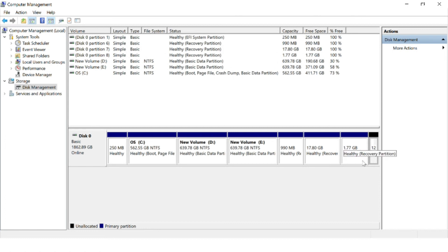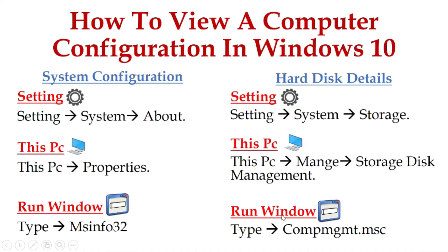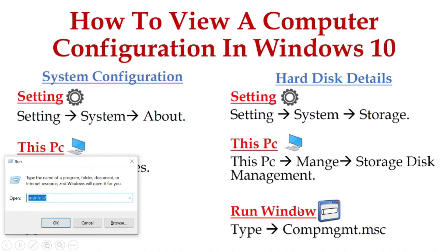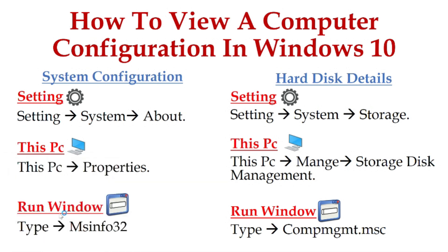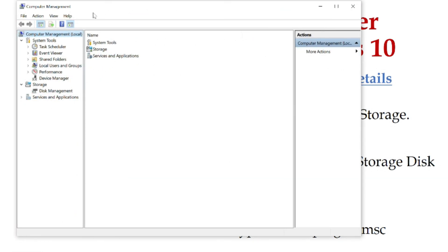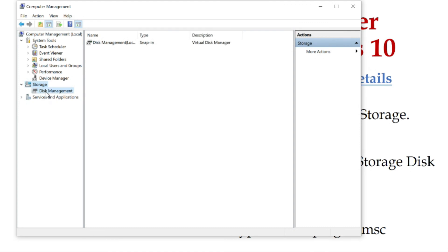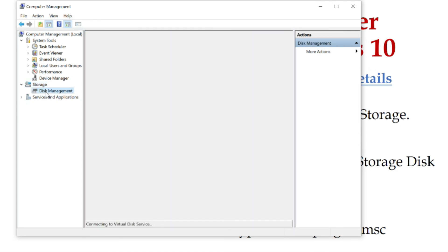Method number three: open the Run window with Windows + R and type compmgmt.msc, then press OK or Enter. The Computer Management window will open. Navigate to Storage and then Disk Management, where you can see the entire hard disk — how it was divided, how it was formatted, and how much free space is available. All the details you can gather right here. These are the three ways to view hard disk information.